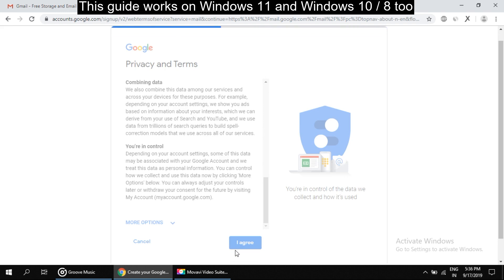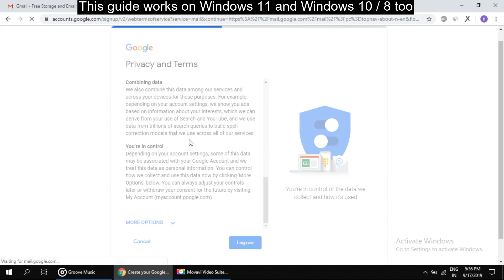It will take some time. So your Gmail account is created and you are good to go. Just keep in mind you have to remember all ID, passwords, and all details. That's it.